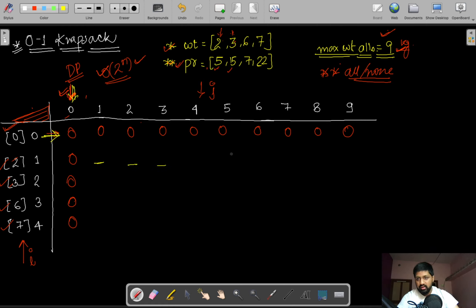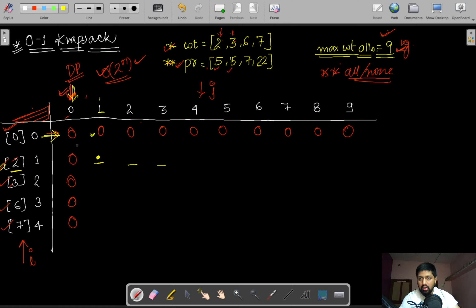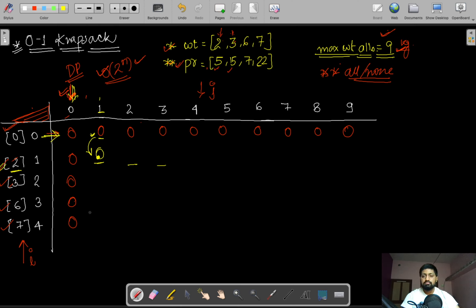To fill each remaining entry, we first check whether the current bag's weight is greater than the maximum weight allowed for that column. If the bag weighs 2 kg but we are only allowed 1 kg, we cannot take it, so we copy the value from the cell directly above in the previous row.